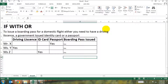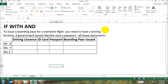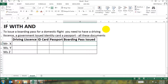Now let's look at another example where we're using the IF formula with the AND formula. Let's change the earlier example a bit and say that now you need all three documents to get a boarding pass.